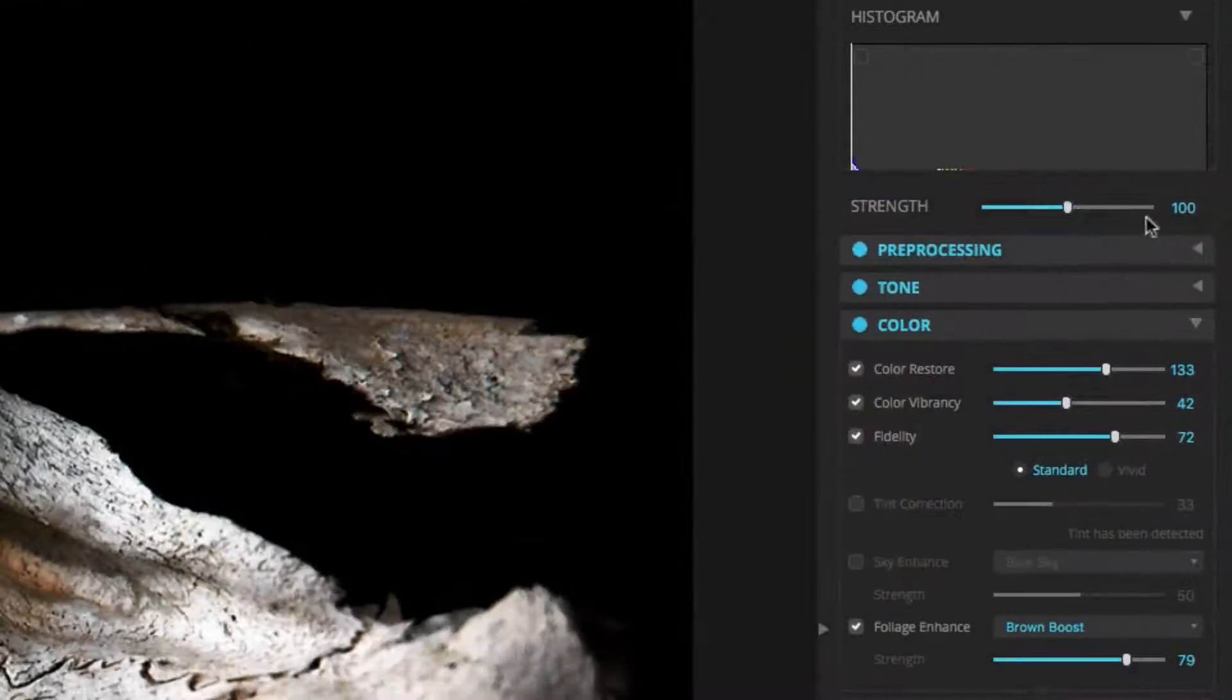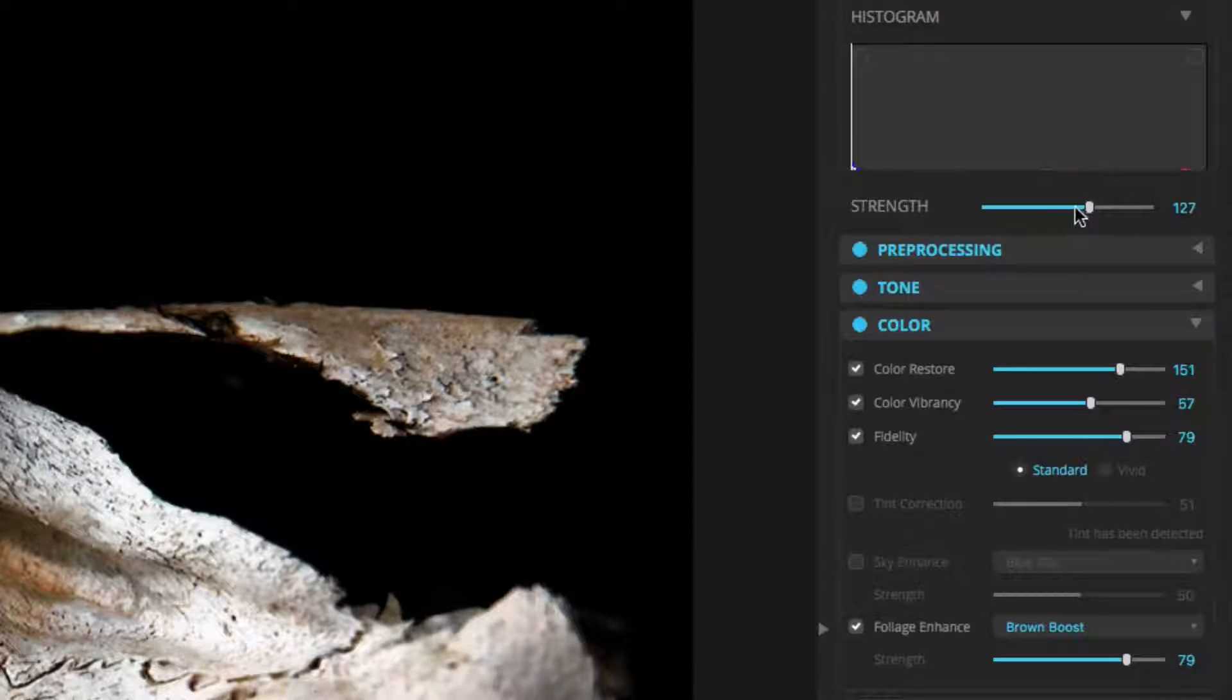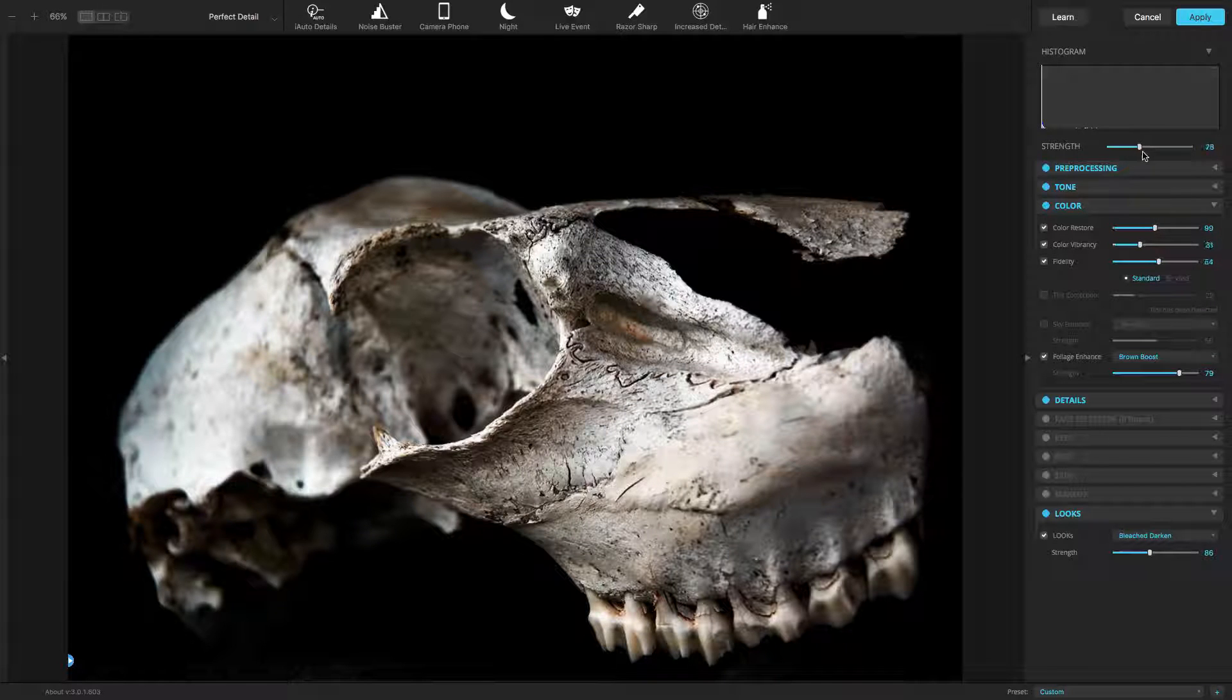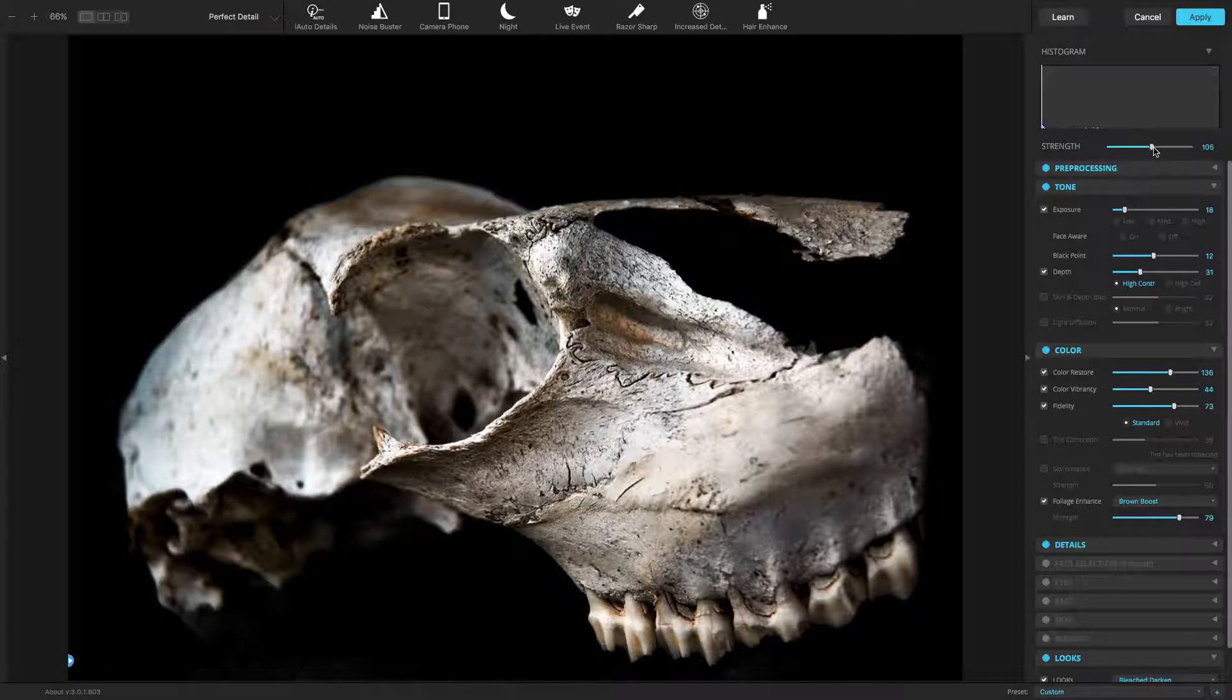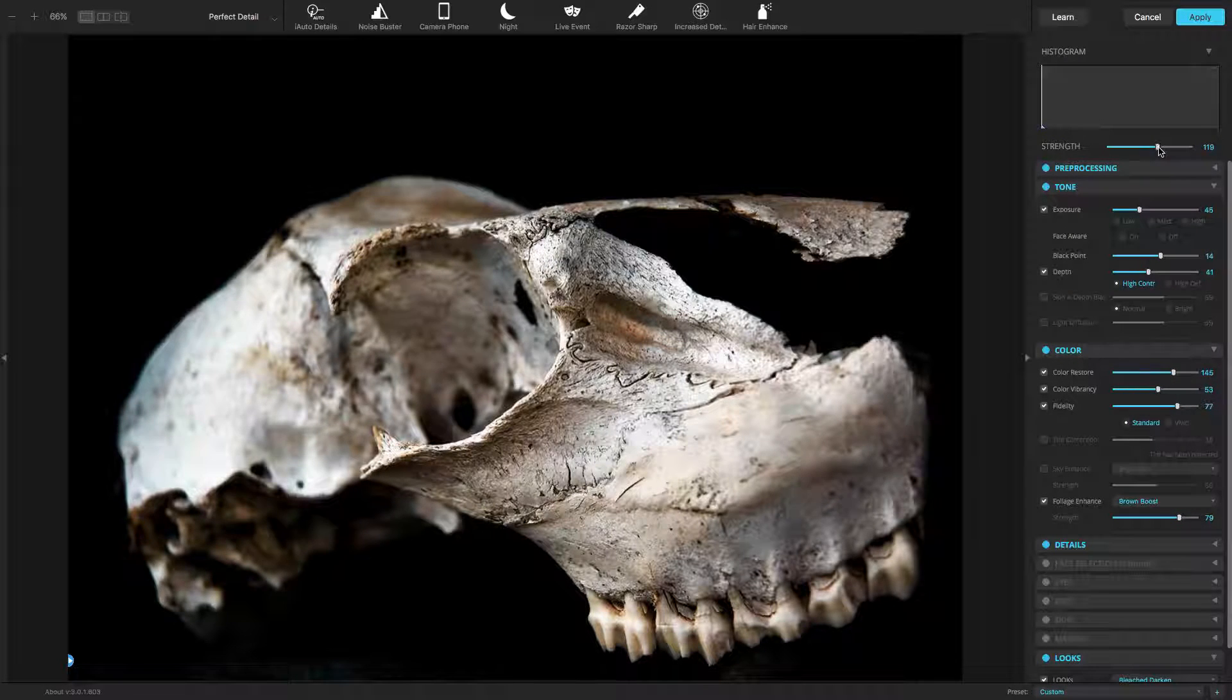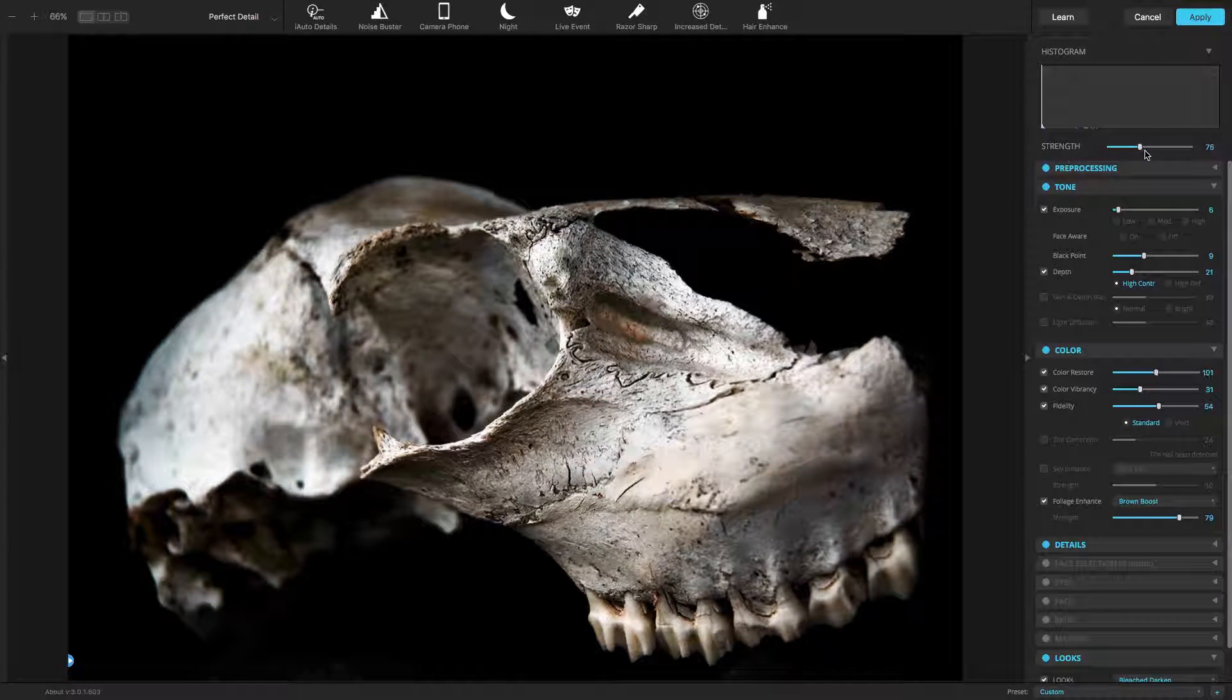You can still use the Main Strength slider for all the other adjustments applied to your image. The Primary Strength slider will affect the other adjustments applied to a photo, but will not affect the look applied. Remember, Corrective Filters, Sky Enhance, Foliage Enhance, and Looks each have their own Strength slider for refined control.